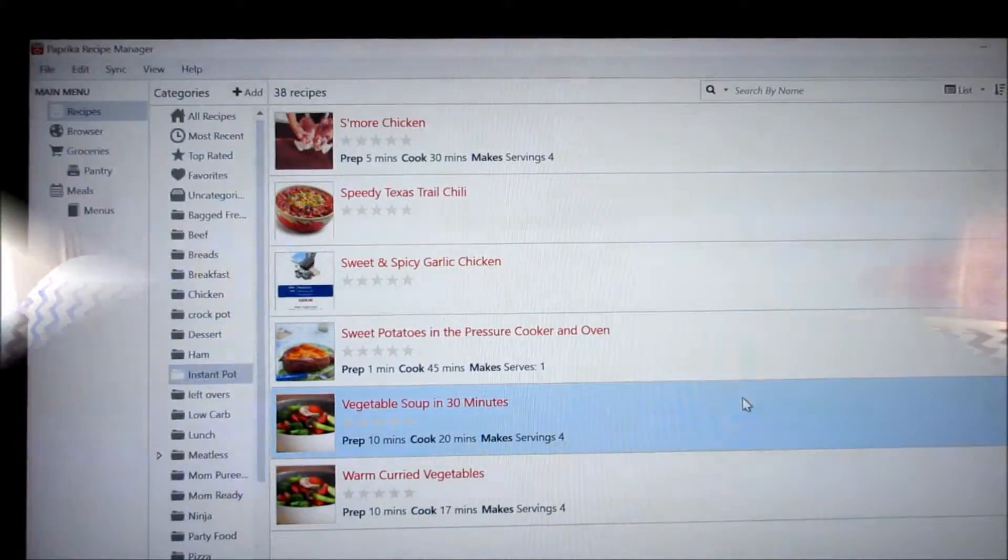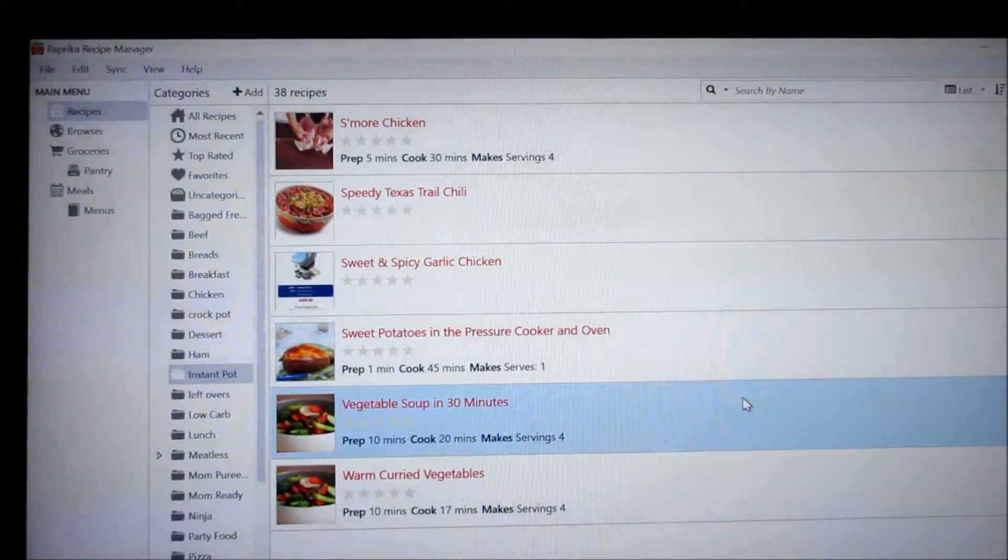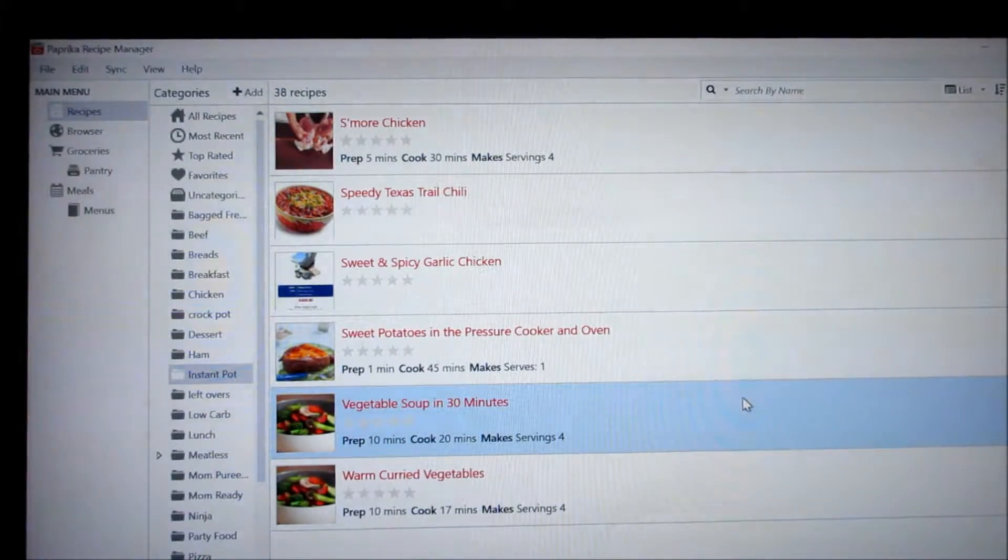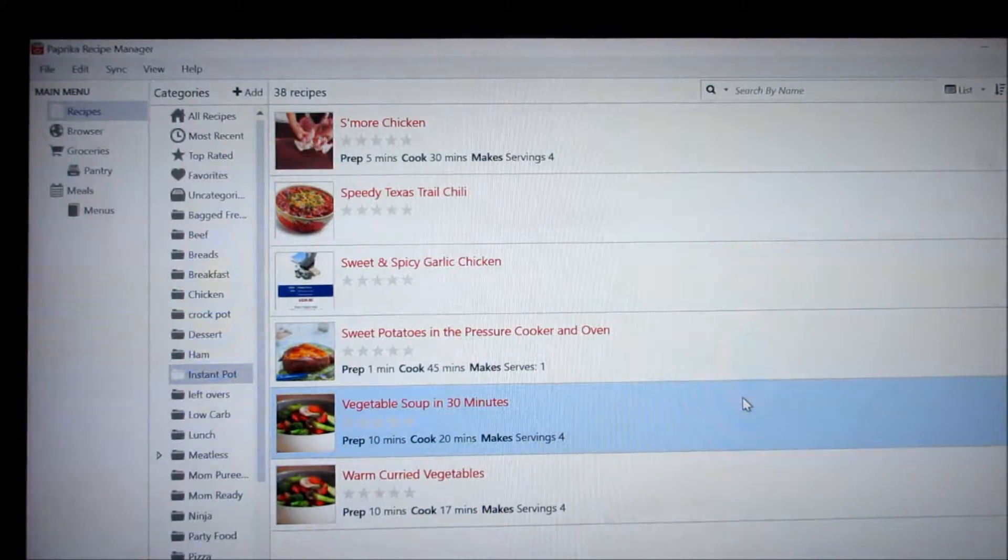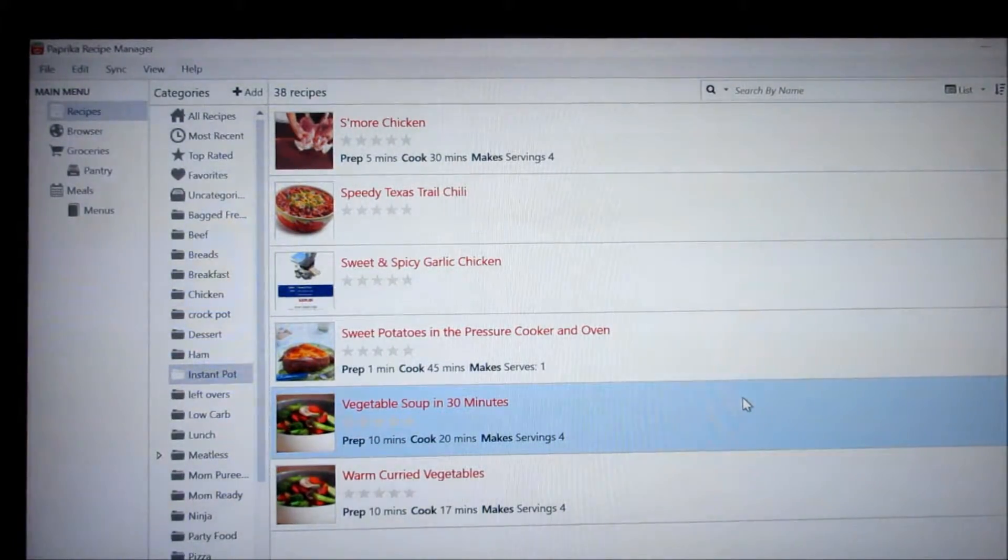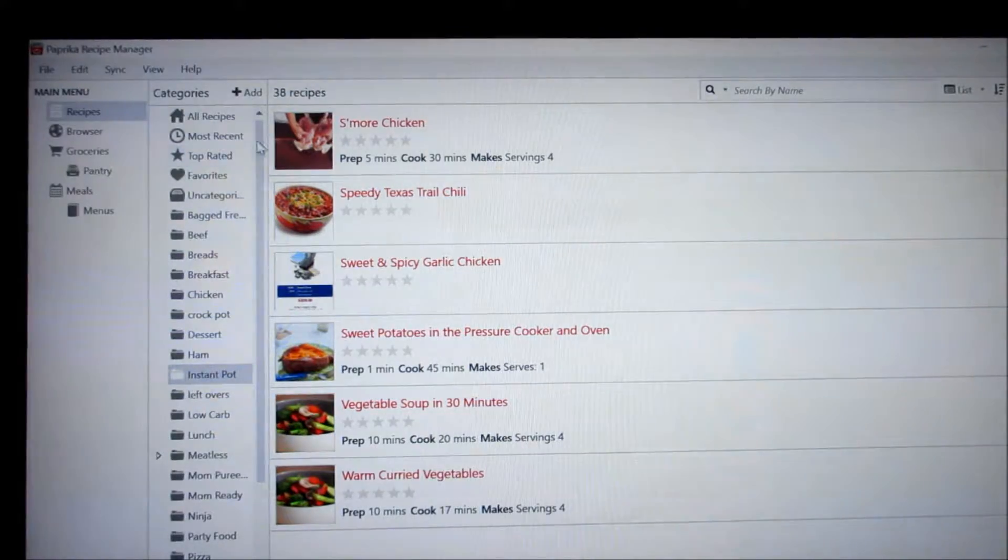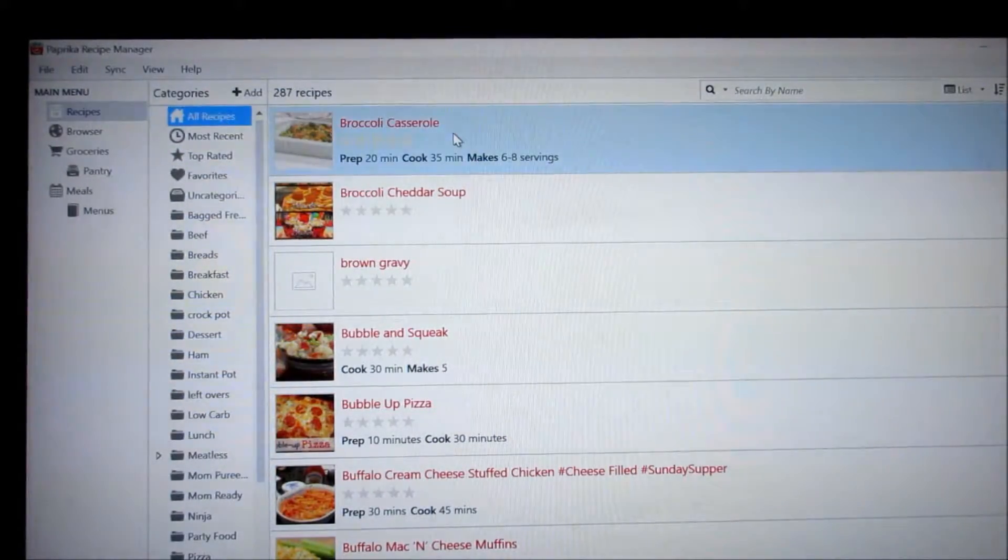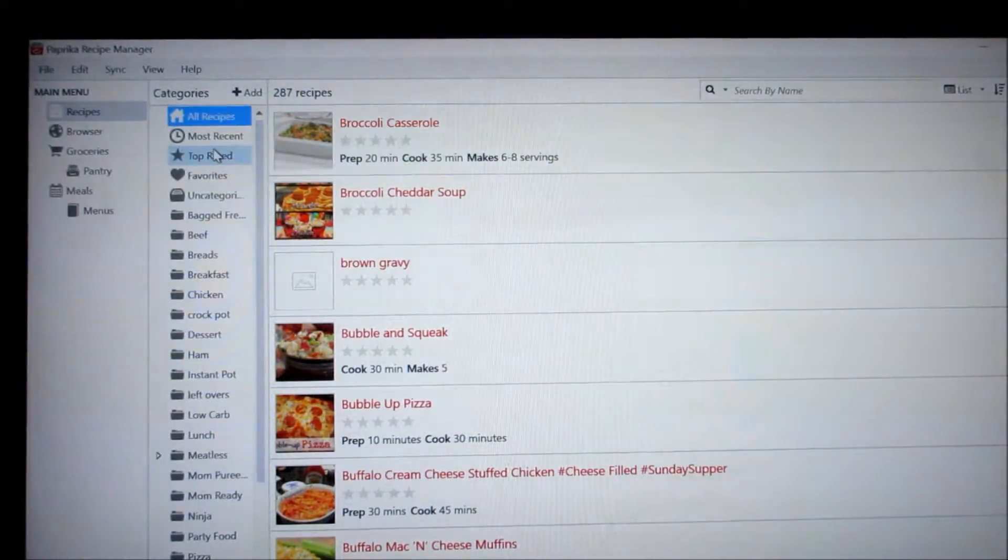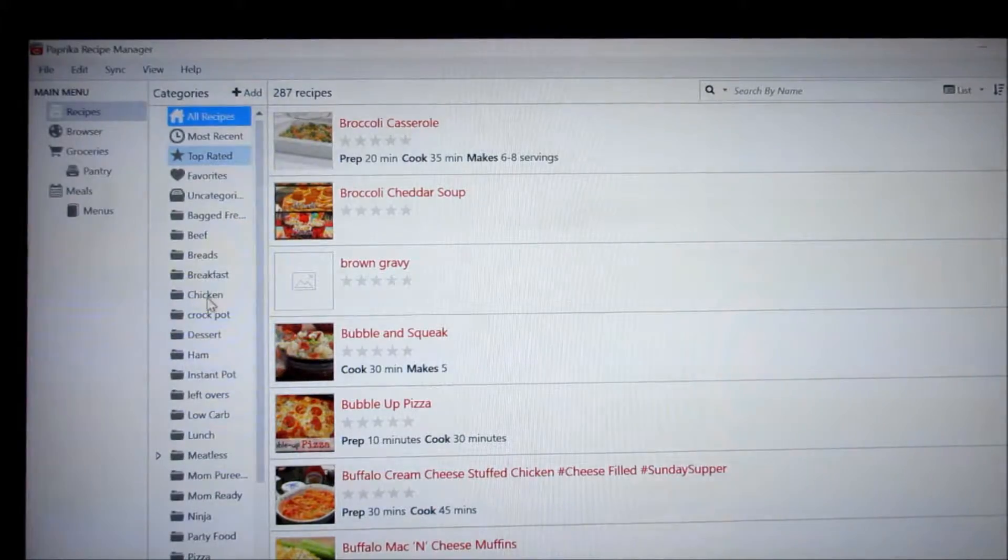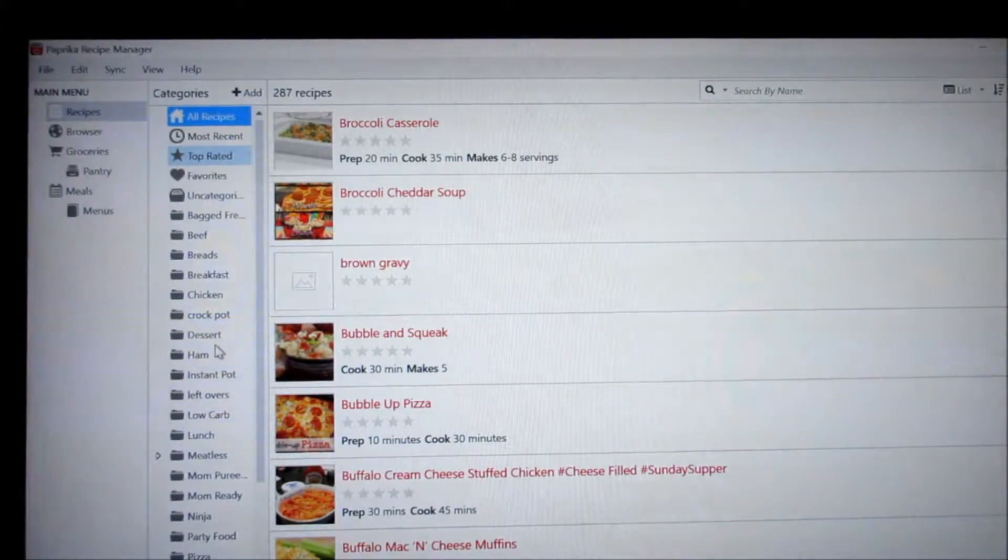So here we go. Alright, so this is what Paprika Recipe Manager looks like. We have all recipes listed here or you can do different categories as you build your inventory.